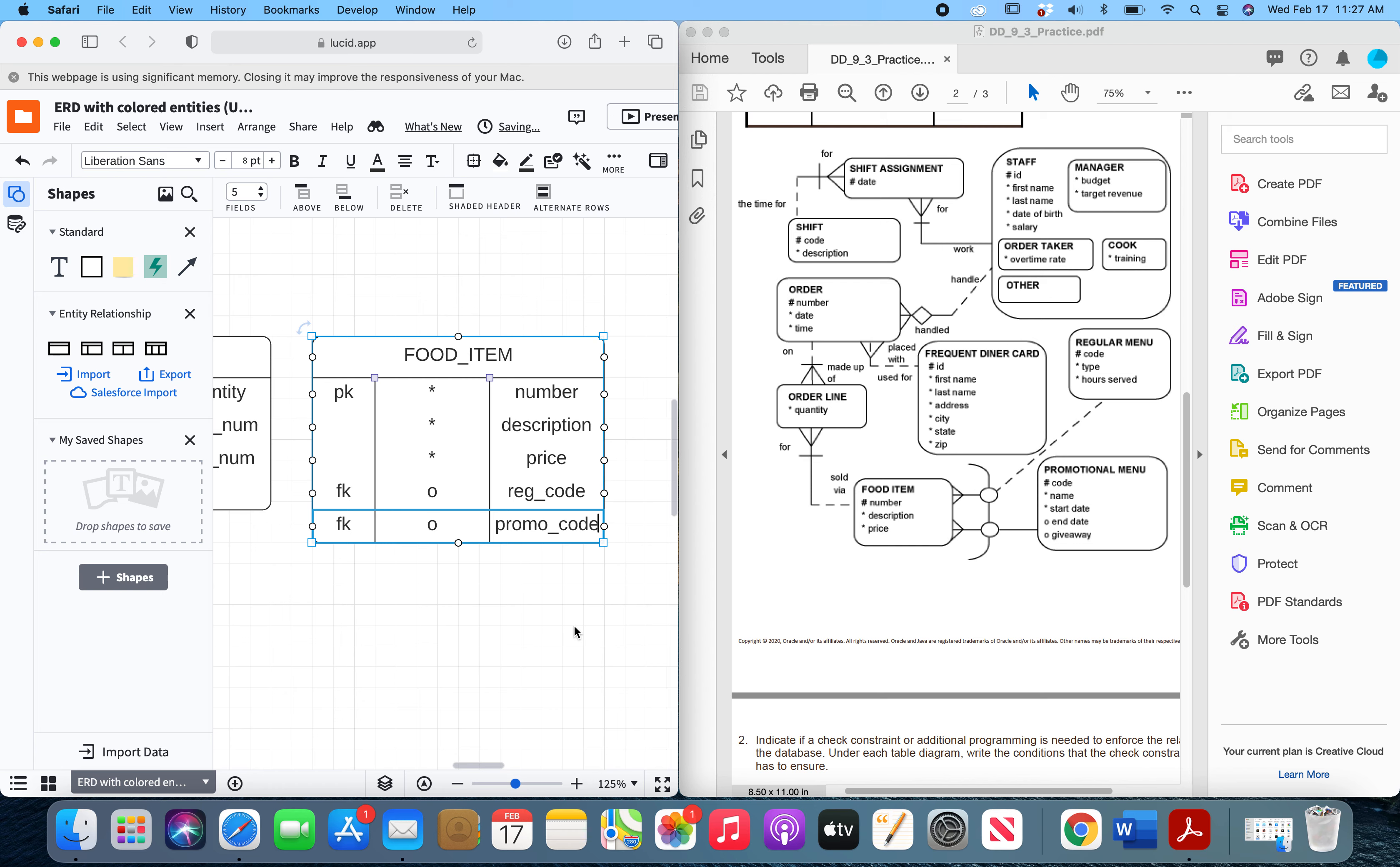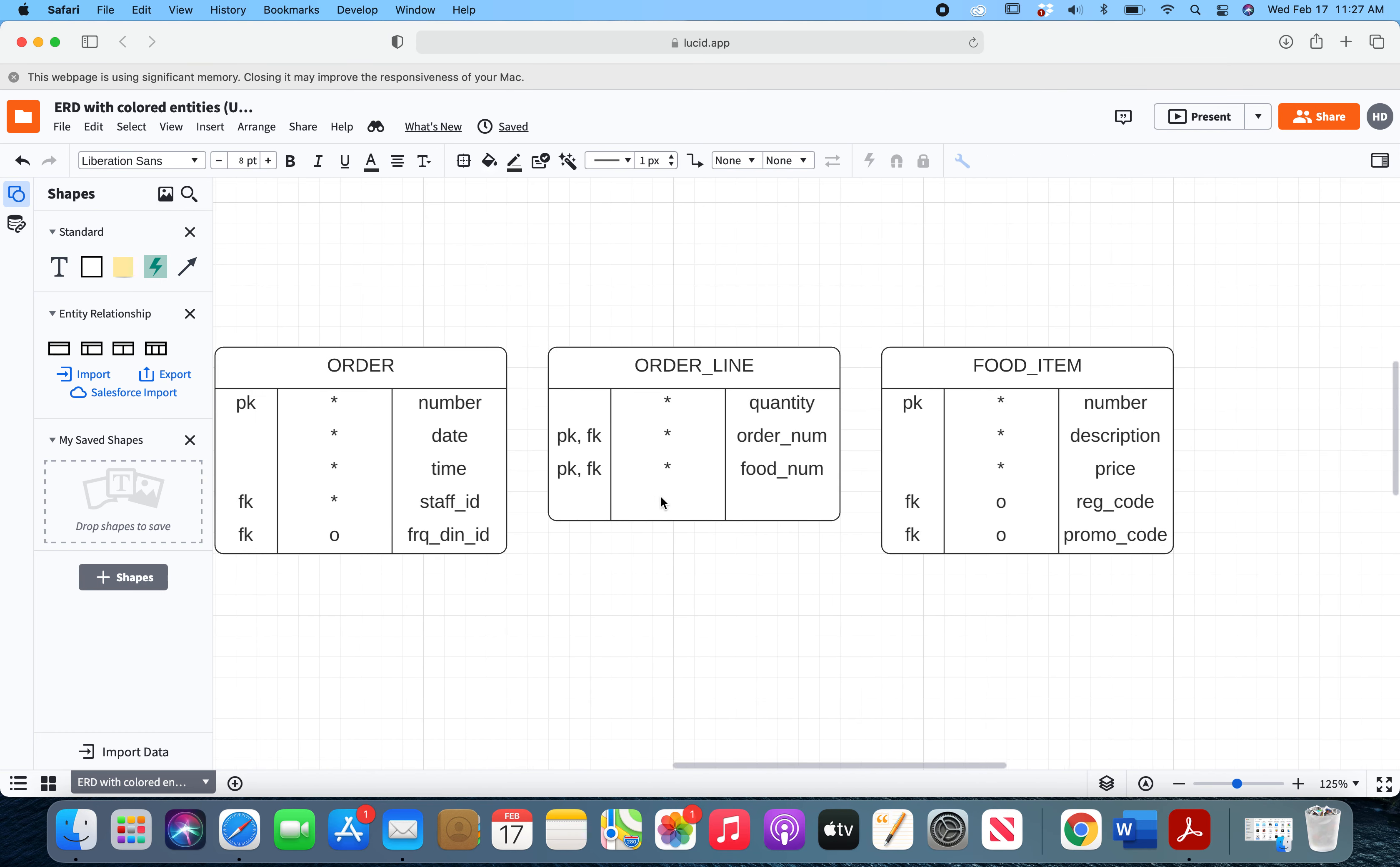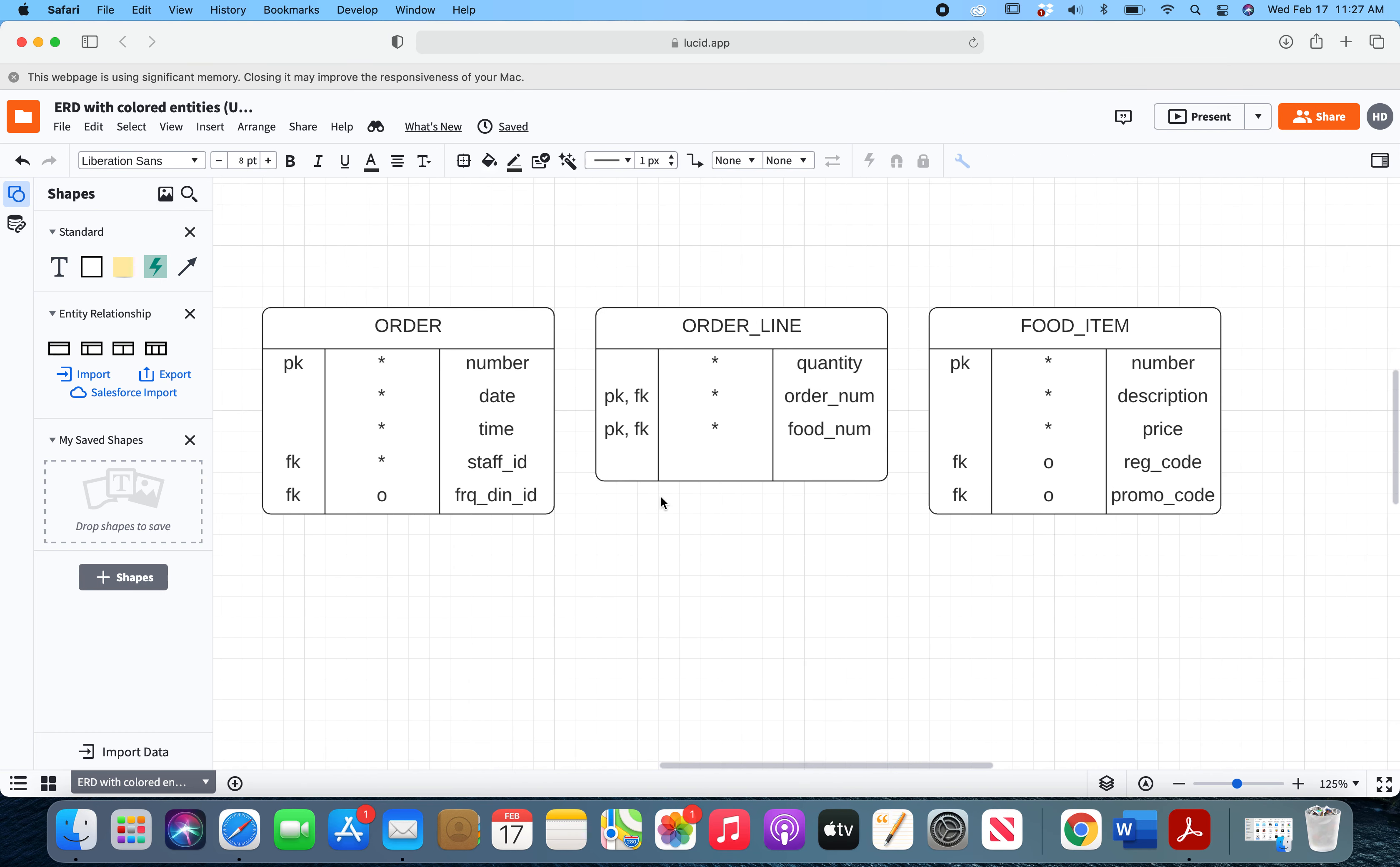And that will be your table for the food item entity. So I'll just make this bigger so we can see all three of them. Here is what your answer for number one should look like roughly. Your answers may vary a little bit, you may have things in a different spot, but you should have pretty much the same primary keys and foreign keys. I hope that this video was helpful to you.